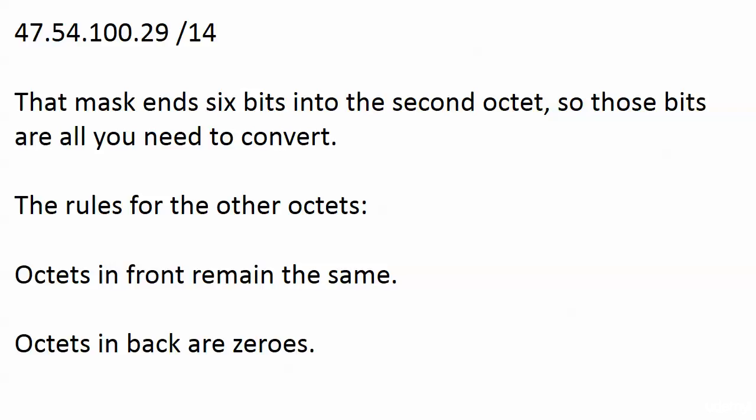Here's the rule for your other octets: the octets in front of the octet where the mask ends remain the same. The octets in the back, we know those are going to be zeros.